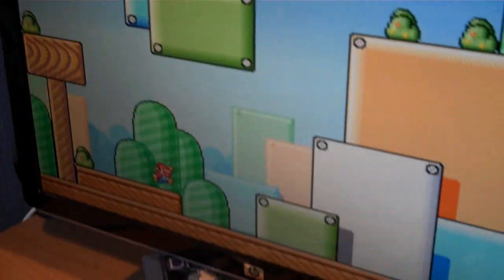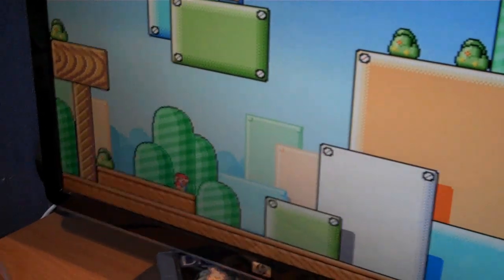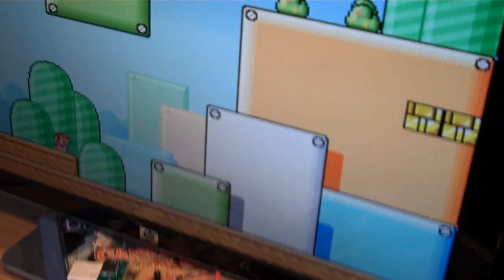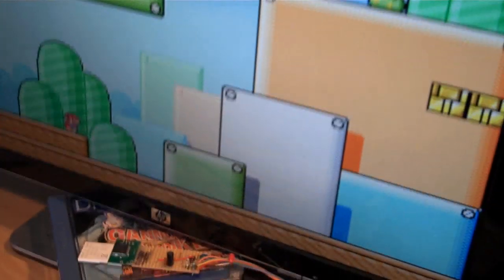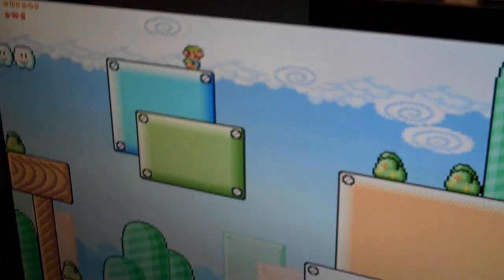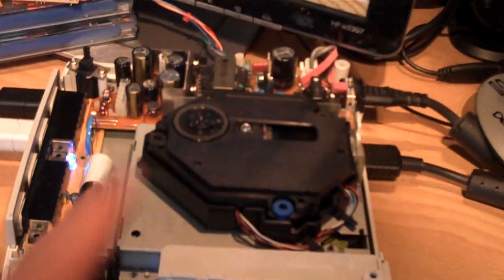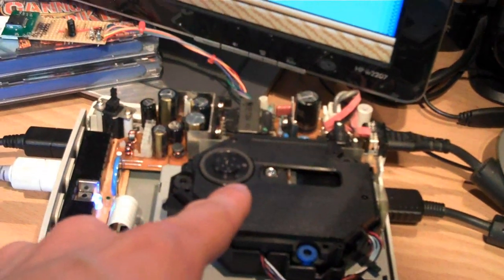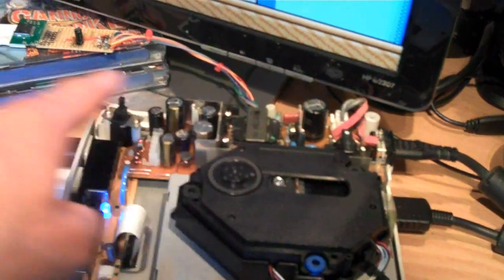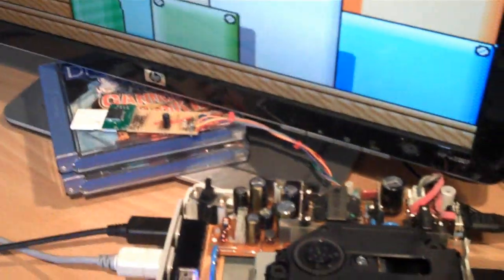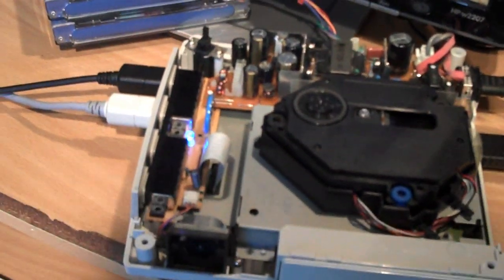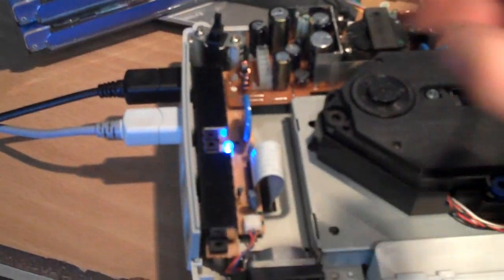So, next thing I'll show you is the Dreamcast running an app that will let you basically rip a game from your drive here onto the memory card. So, what I'll do is I'll just quickly reboot the system and show you that working.